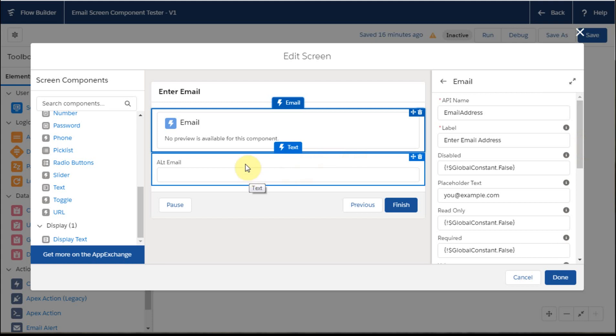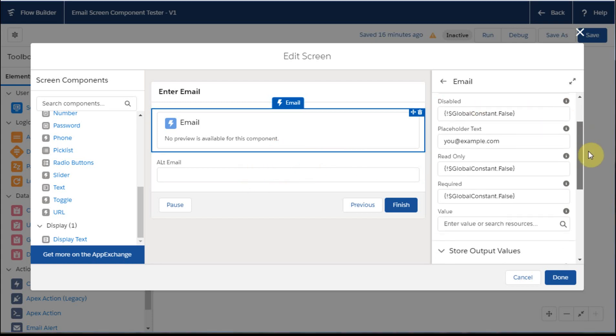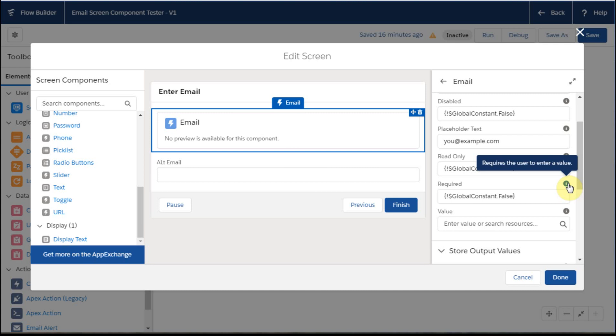And then the same way, if we look at there as a placeholder text, there's a required field here that you can float and says it requires the user to enter a value, but what does that mean?